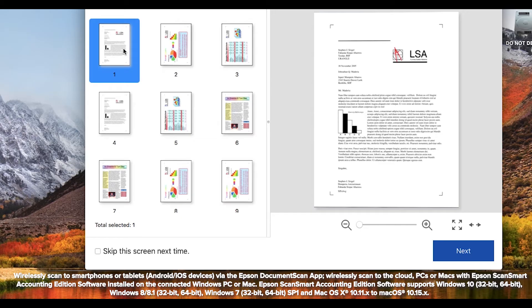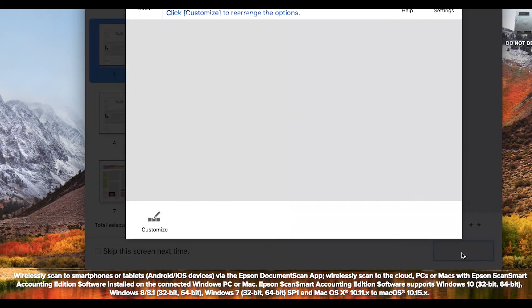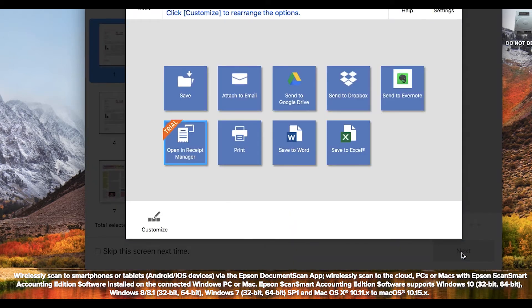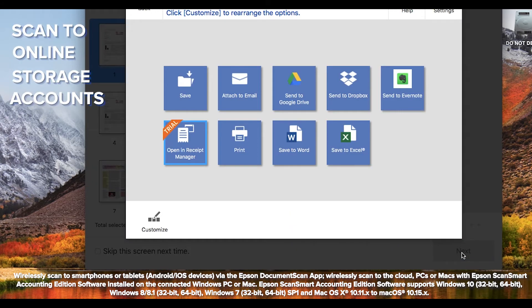And you can conveniently share files by emailing, printing, or uploading them to popular services like Dropbox, Google Drive, and Evernote.